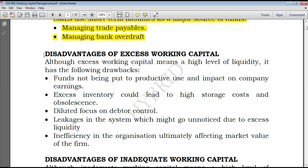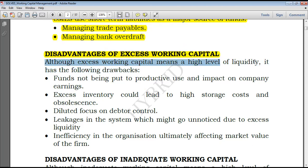Now let's look at disadvantages of having excess working capital. Working capital should not be too much or too low. Having excess working capital may mean you have a lot of current assets, which can be a burden because you could have invested a lot of money into working capital and have to leave out profitable investments. Although excess working capital means a high level of liquidity — allowing the company to settle maturing obligations easily — it has the following drawbacks.